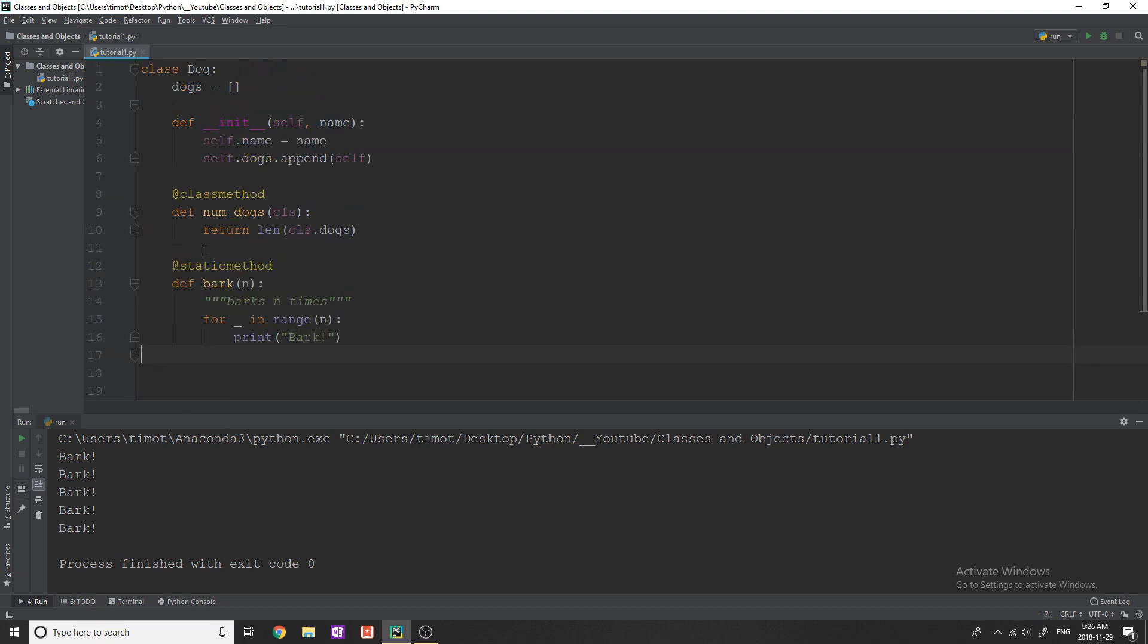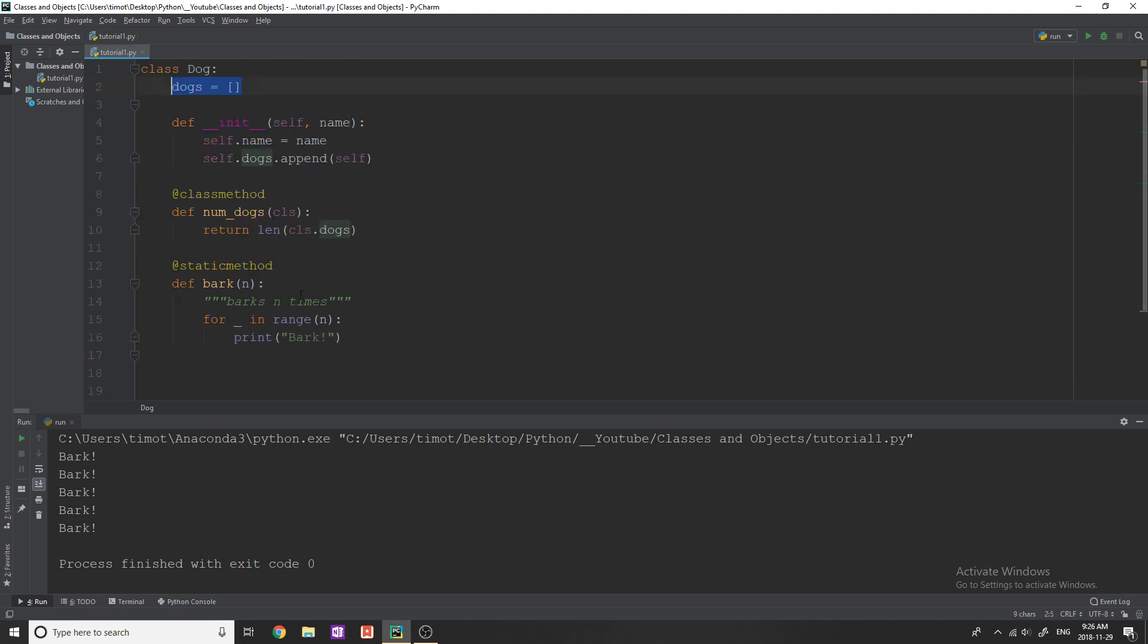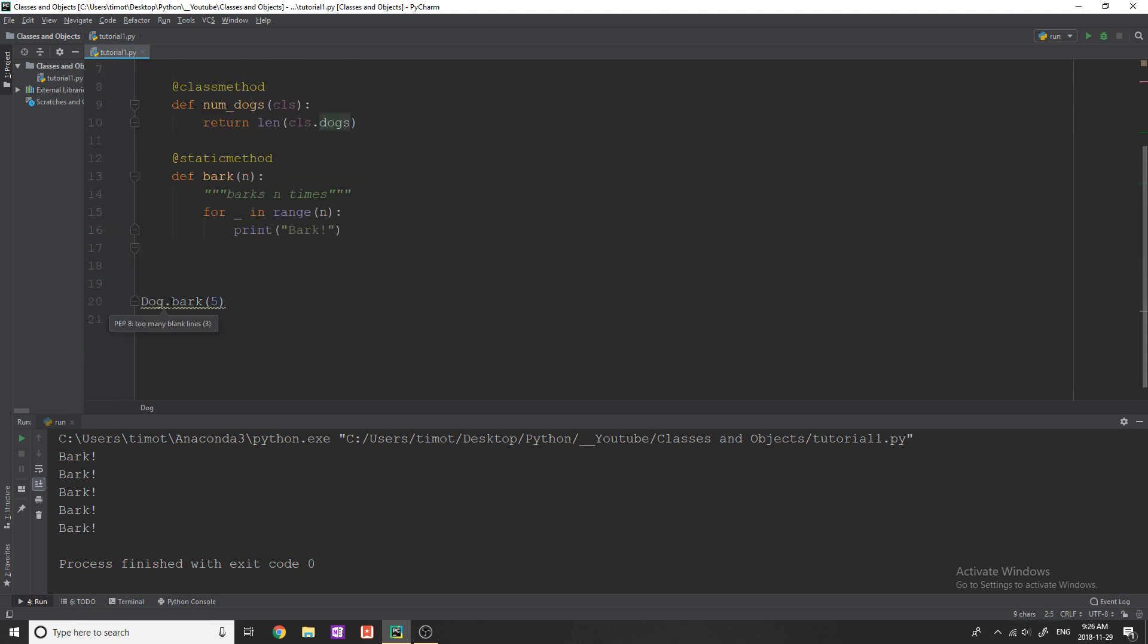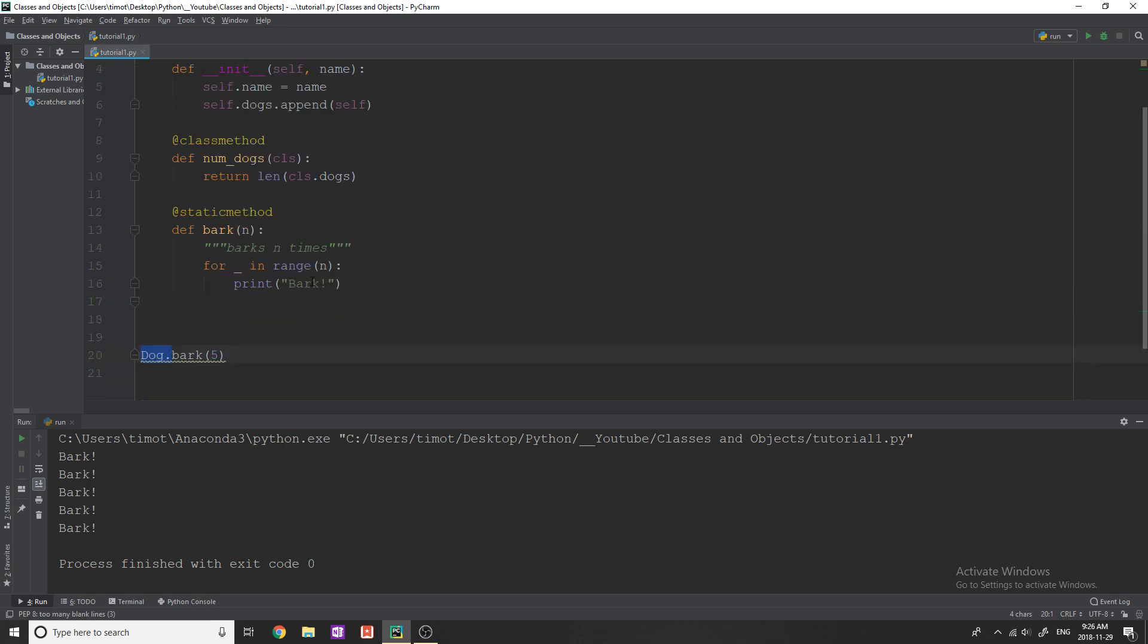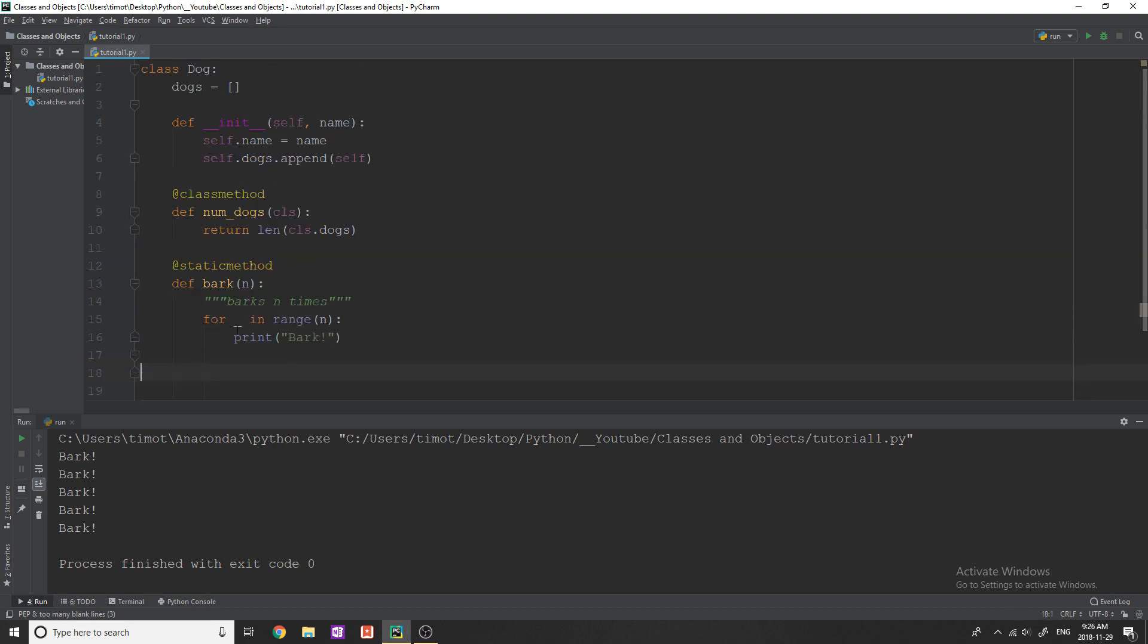And then class methods are more used for like, if you want to access class variables without having to pass in an object, because it's just going to automatically pass whatever the class name is that you're giving it. Now these I'll touch on really quickly in case I didn't really talk about them. These are known as decorators.